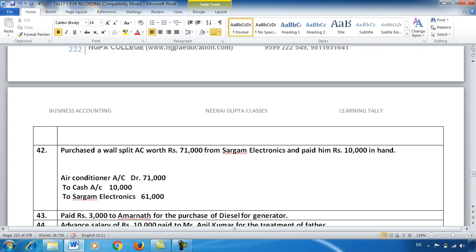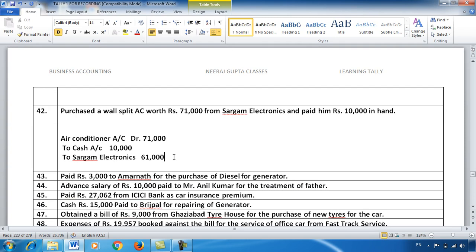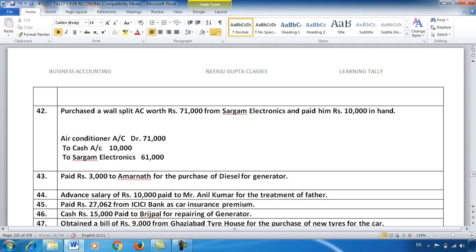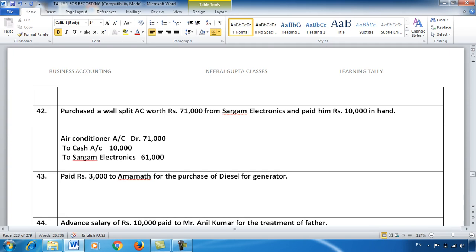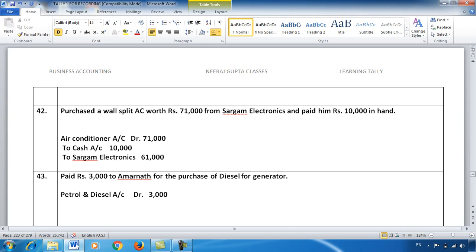Entry 43: Diesel purchased. As I mentioned earlier, we create a separate account for petrol and diesel. That's ₹3,000 debit — it is my expense, and expenses are always debited. It was paid in cash, so by default we treat it as cash payment: To Cash Account.